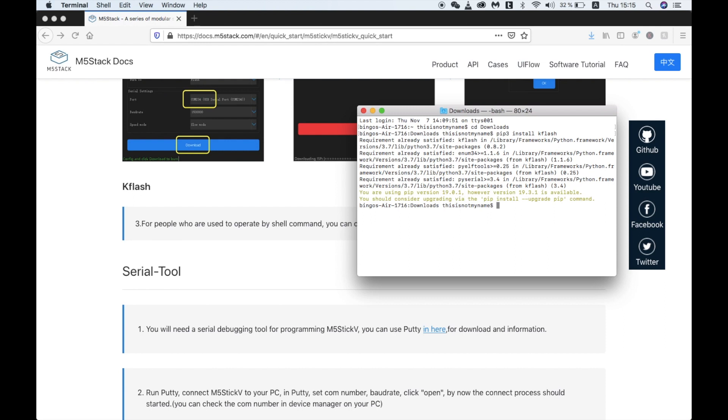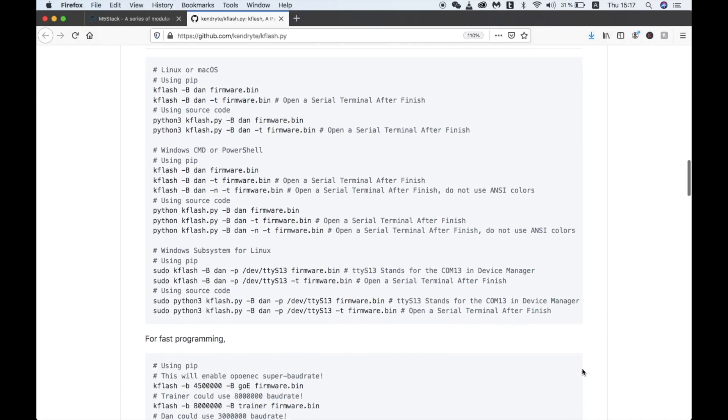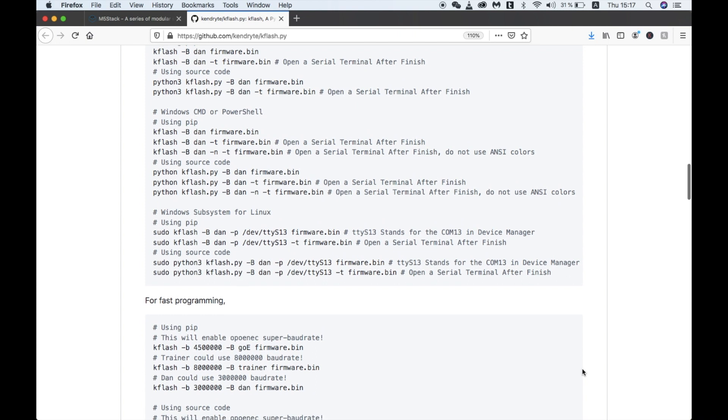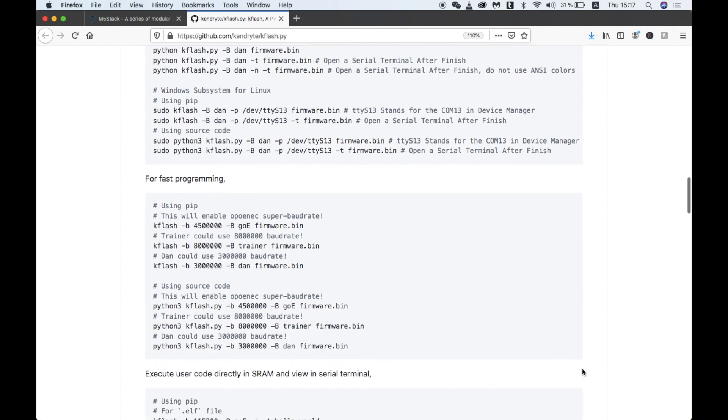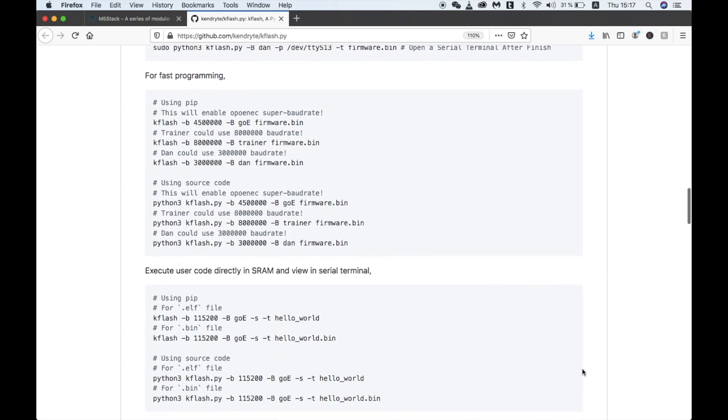You may also need to install PySerial if you haven't already done so. You can do this by the same method with pip3 install PySerial.